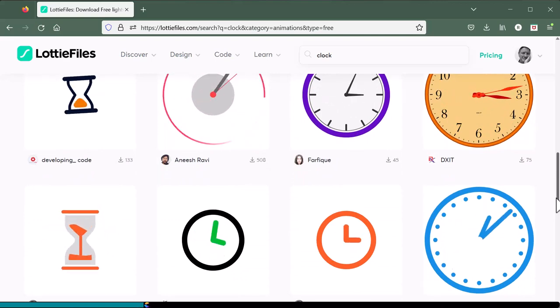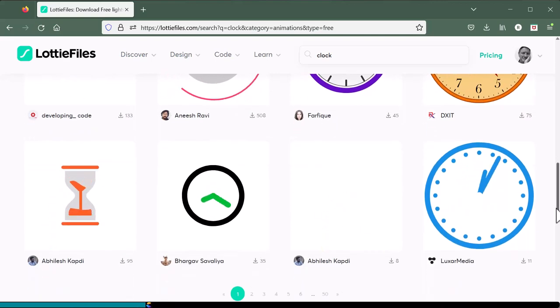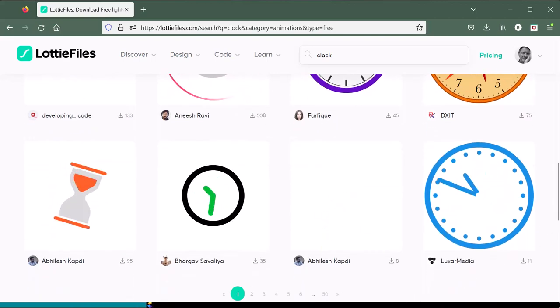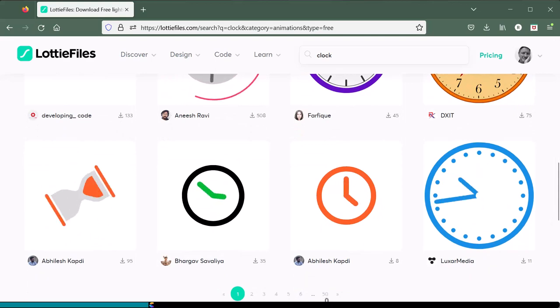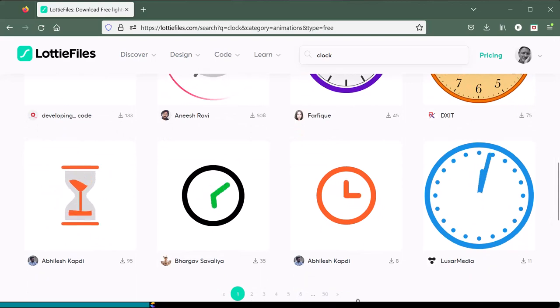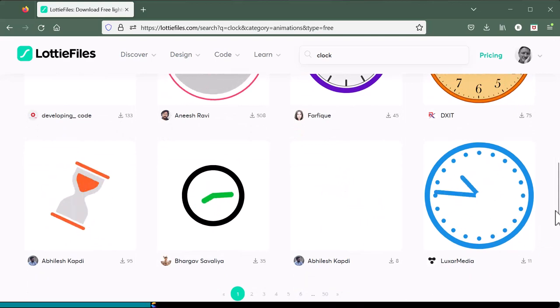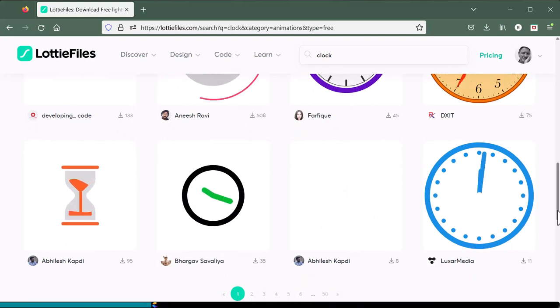Now, if I scroll to the bottom, I see there are over 50 pages of free clocks available. Wow, that is massive.